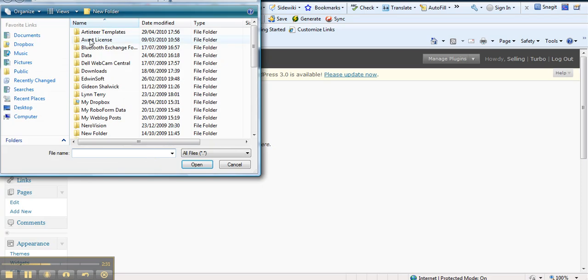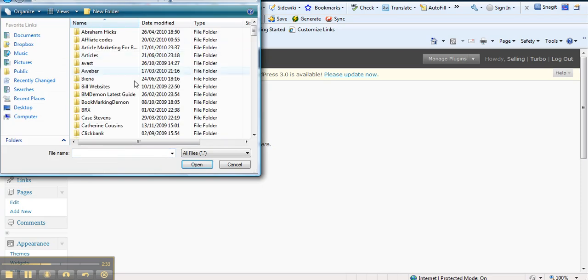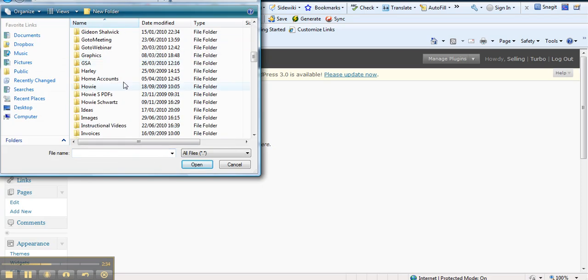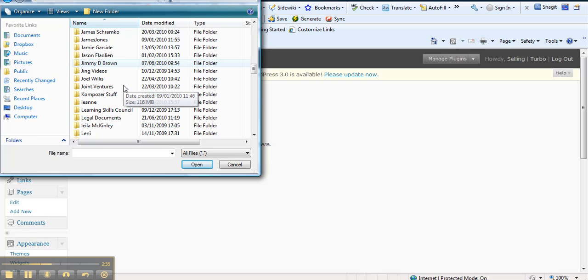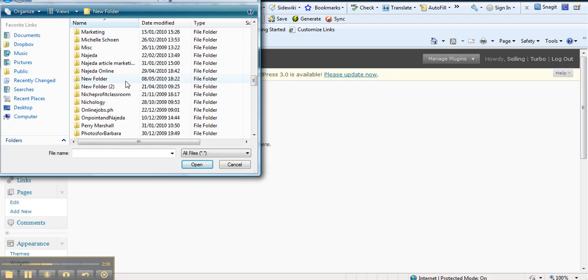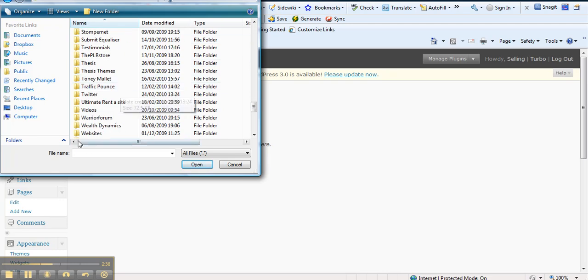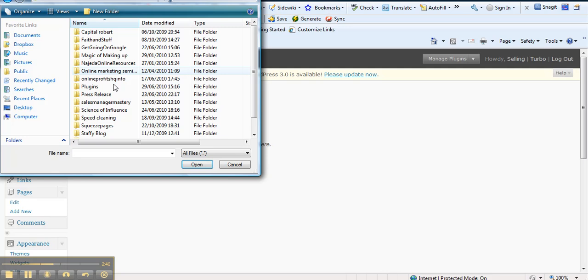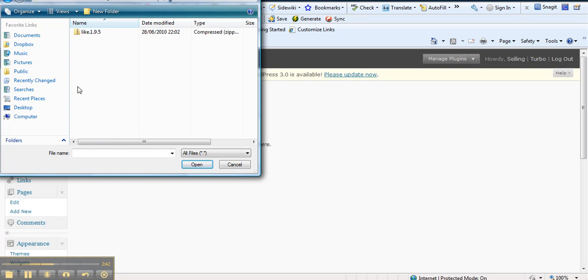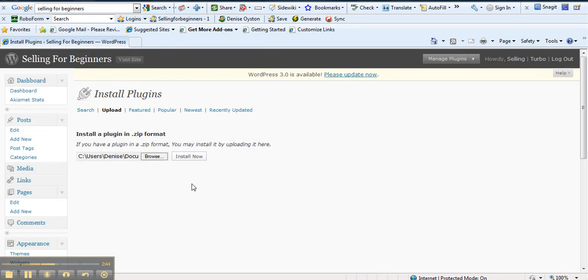So we just hit browse and then we'll just go into where I've sneakily put it, so I wasn't going through too many folders to actually find it like I normally do when I'm not very organized. But today I'm very organized. So let's install it. So just hit install now.